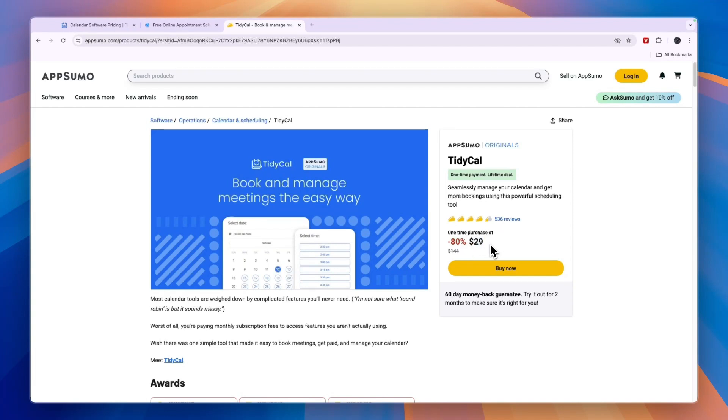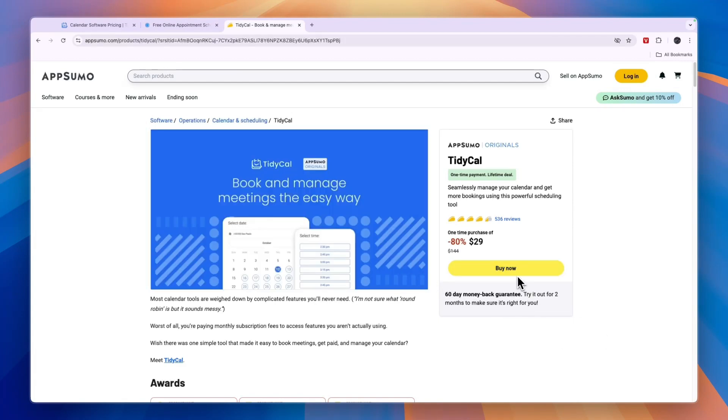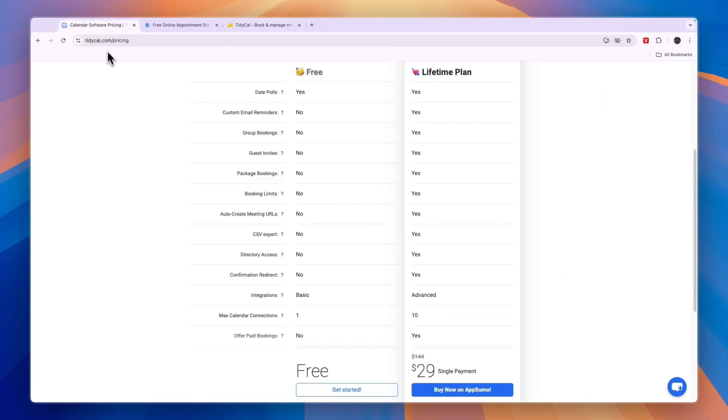It has over 500 reviews and they have a 60 day money back guarantee. So if you want to buy it, I'll leave a link to this page down in the description. And from here, you can simply buy it for only $29 with a 60 day money back guarantee.